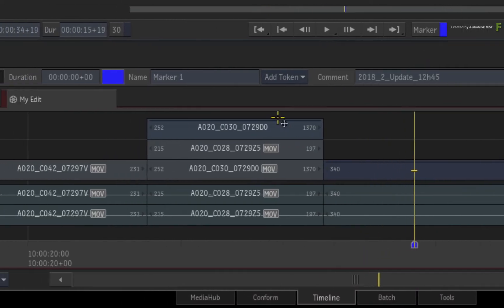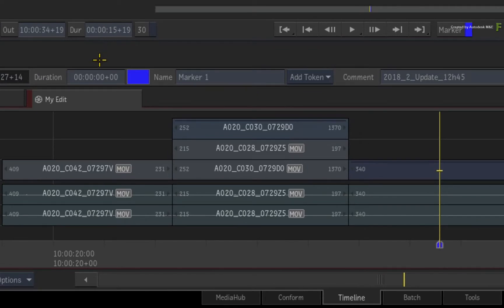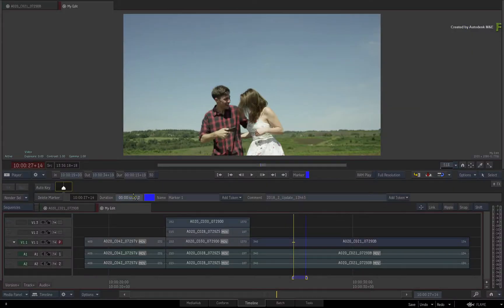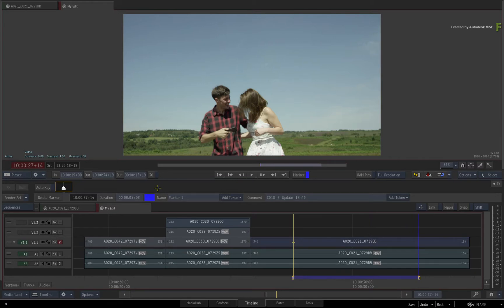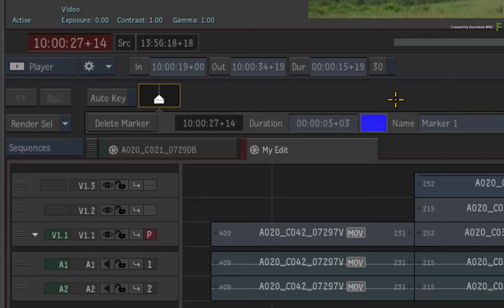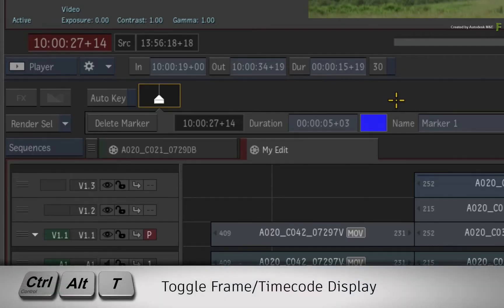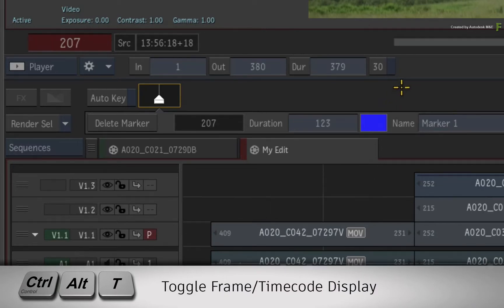Looking at the FX bar, there is now a Duration value that you can click and drag to set a specific duration for the marker. As a tip, you can toggle the Frame vs Timecode display using the Ctrl-Alt-T keyboard shortcut.